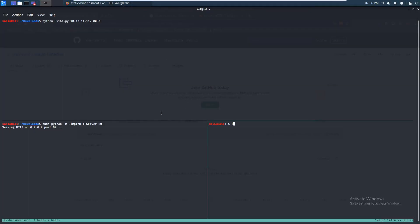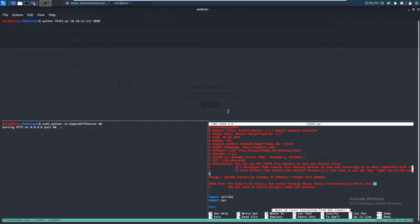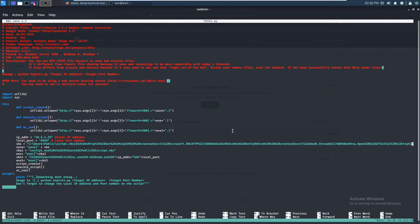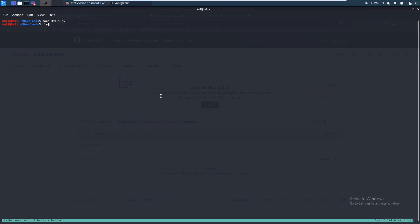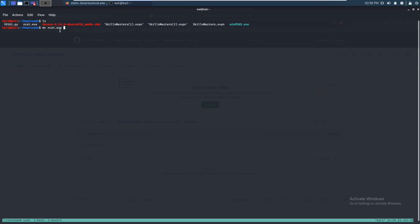That should be in our downloads folder — let's go over there. Running ls, it's right here. Let's open this up. Looks like we need to rename it to nc.exe. If you didn't know how to rename, you just type 'move', the current name, and the new name. So we rename it to nc.exe.